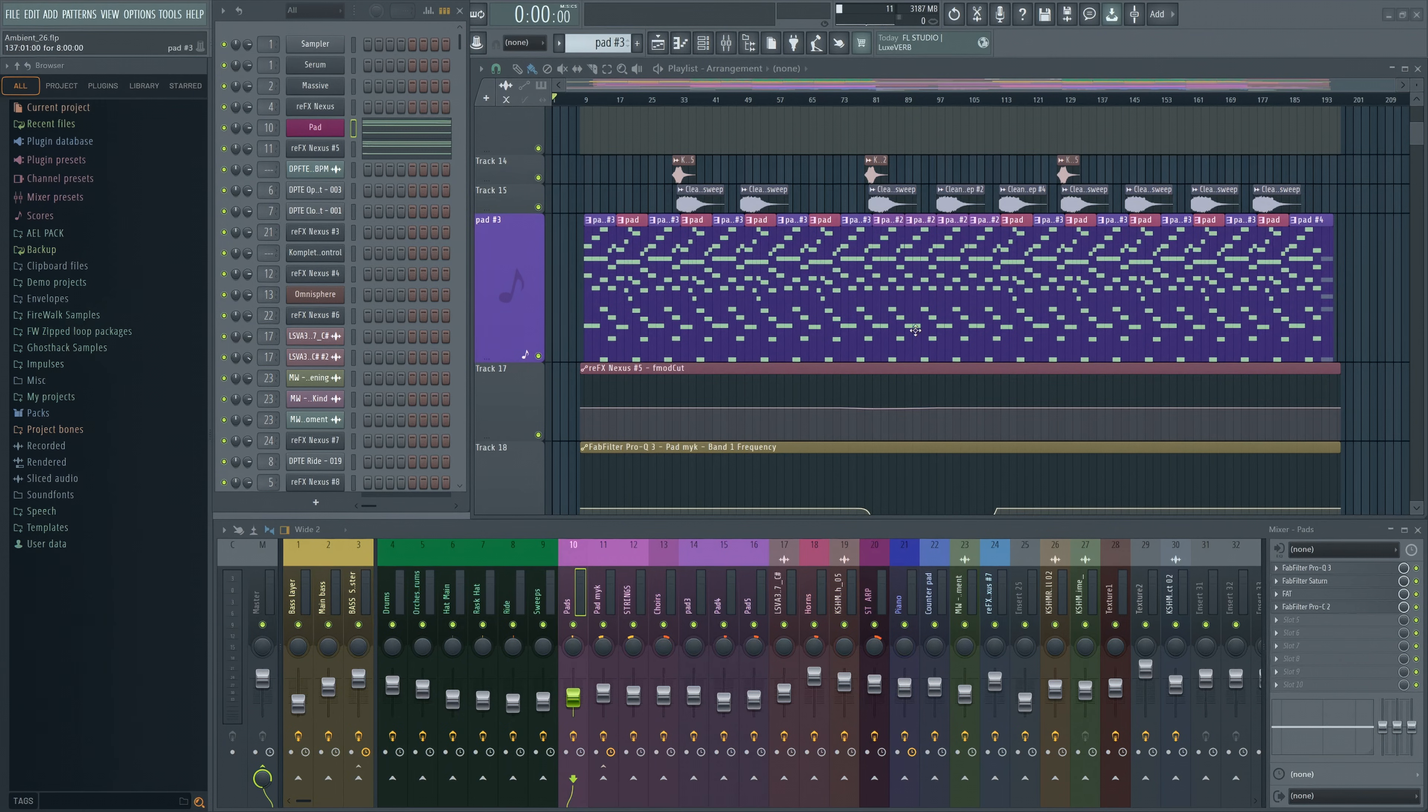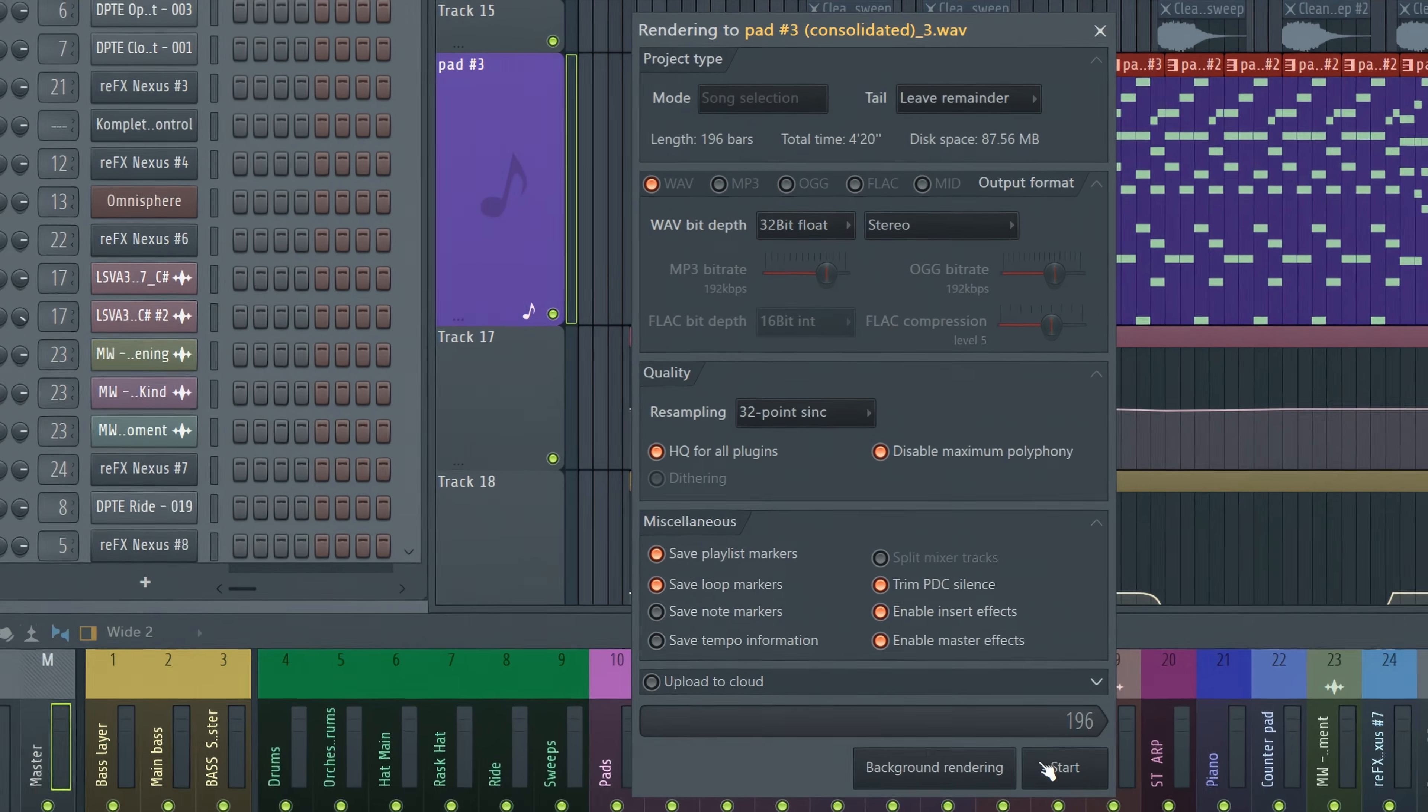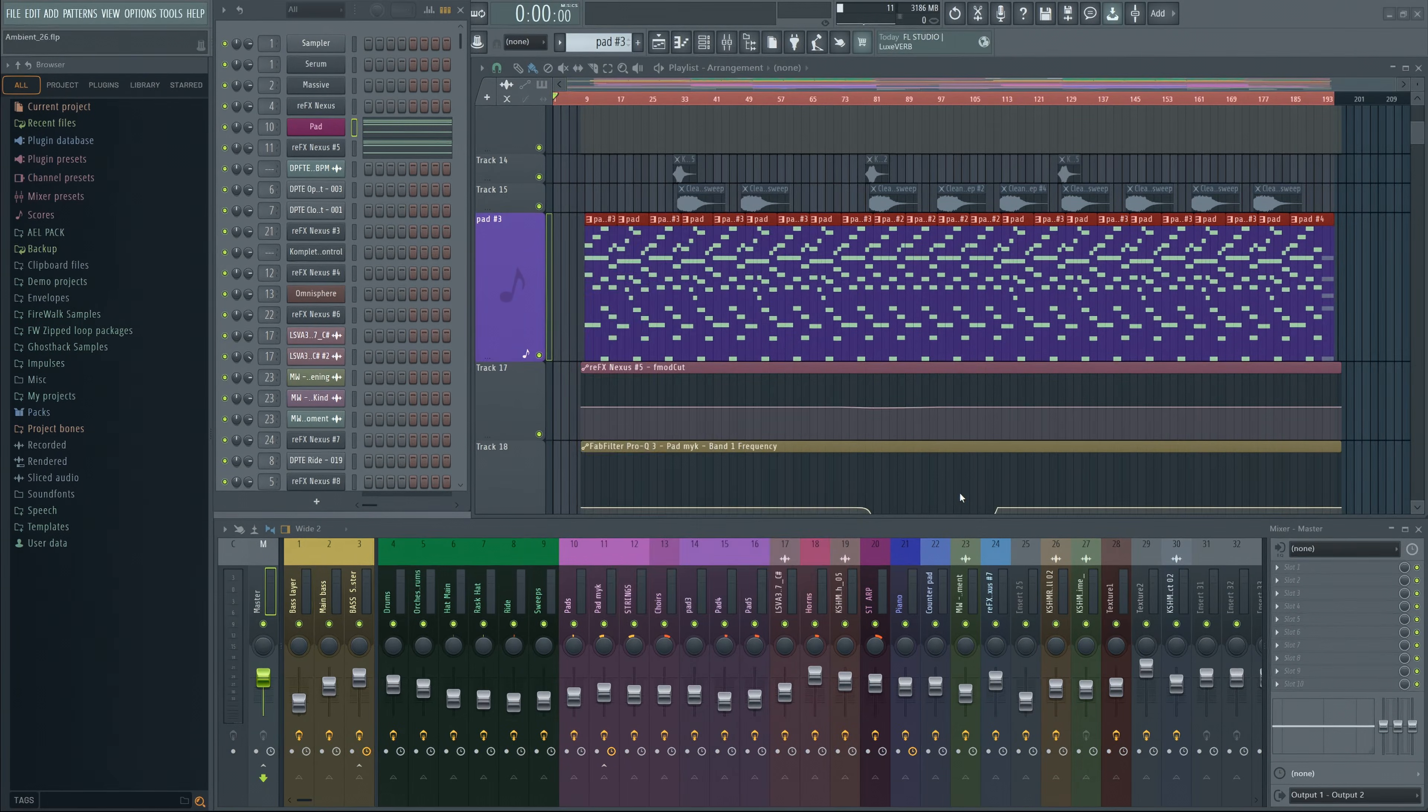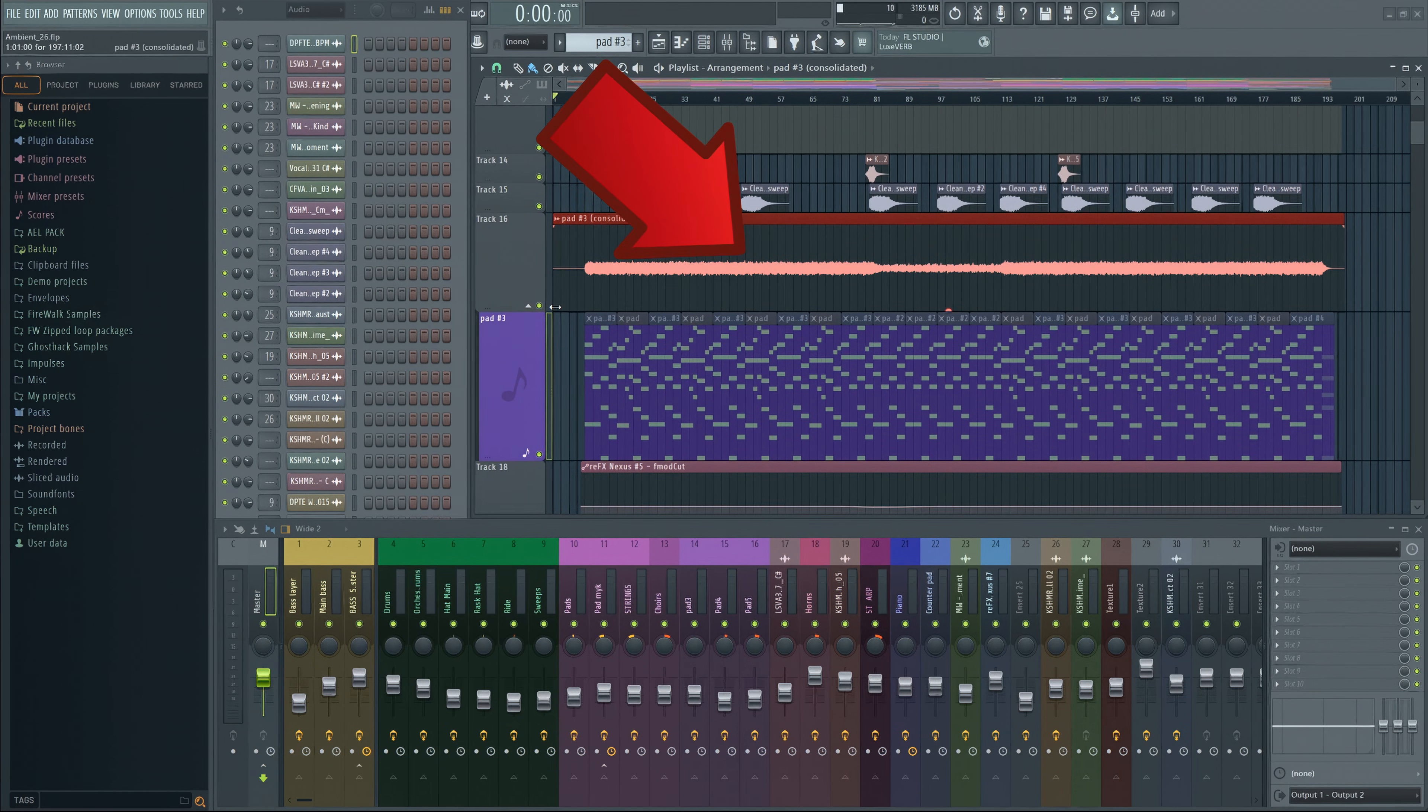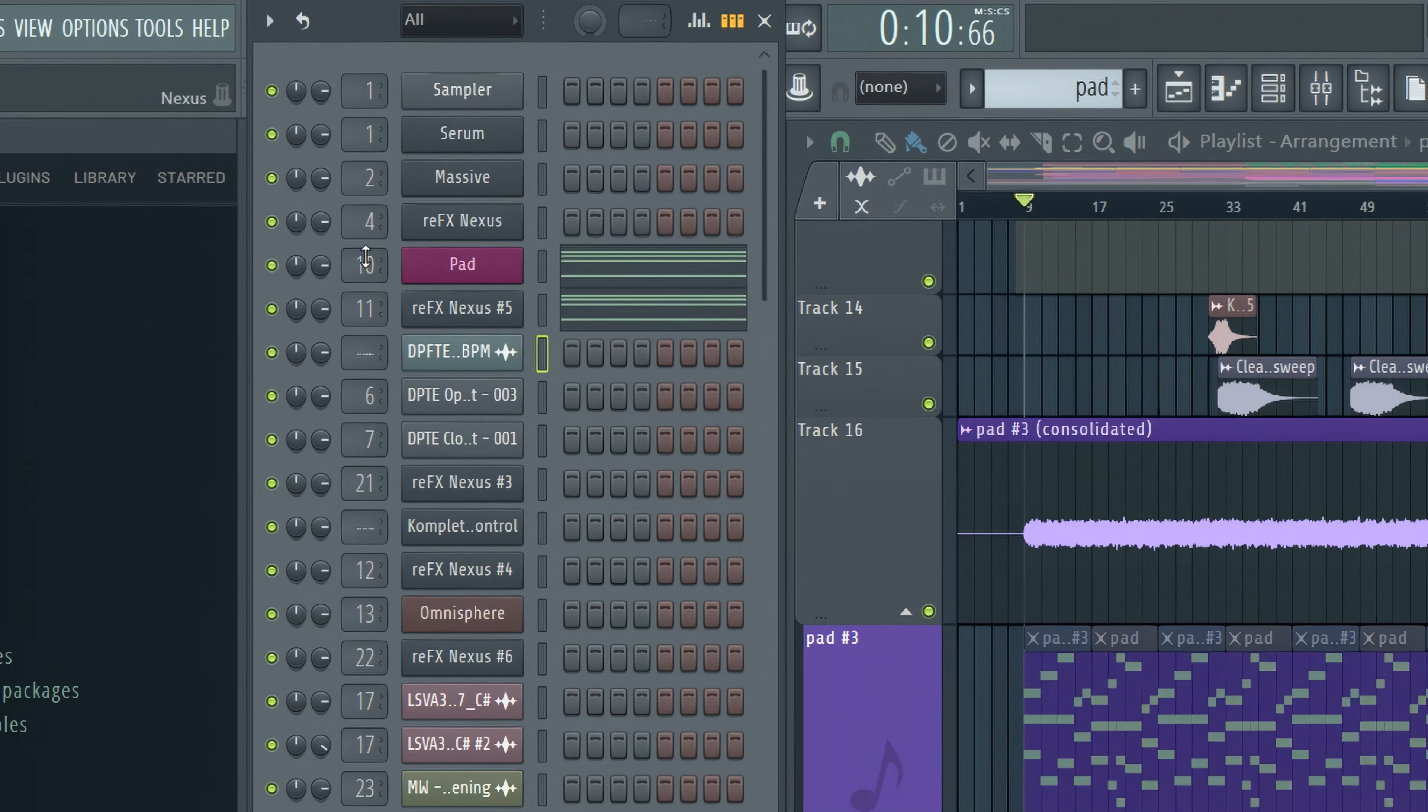To freeze a track, just right-click here and select Consolidate Tracks. Press Start. It'll appear as an audio clip, and the original pattern will be muted.